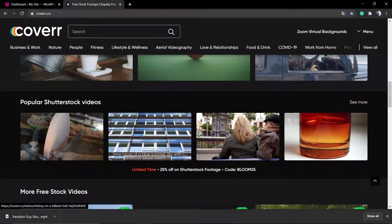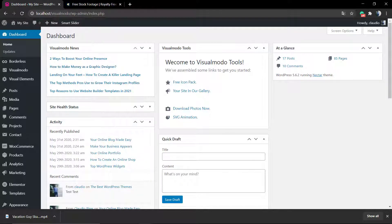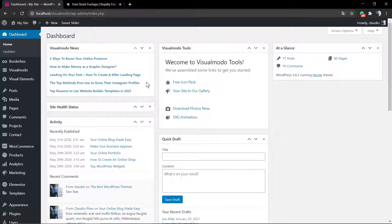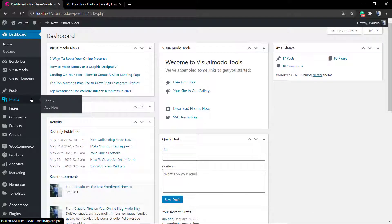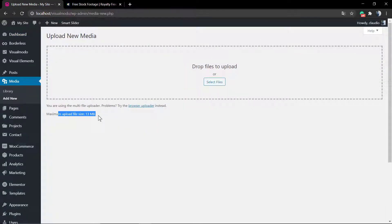Secondly, we're gonna go to WordPress dashboard, Media, and Add New page. Pay attention here to the maximum upload file size. In my case it says 13 MB.